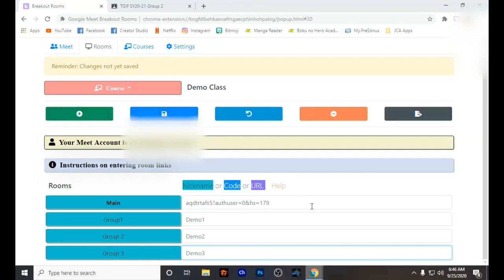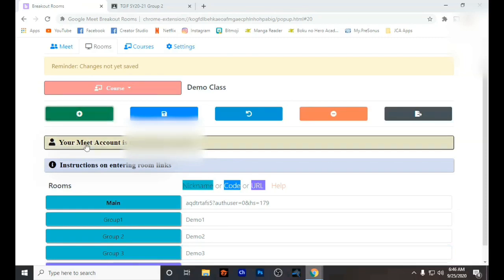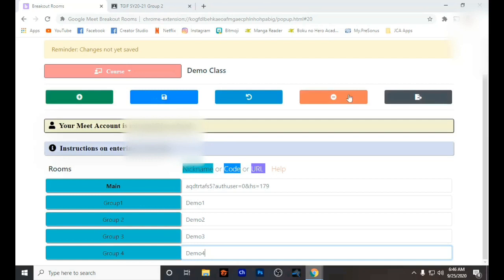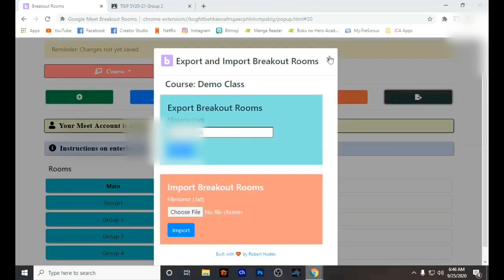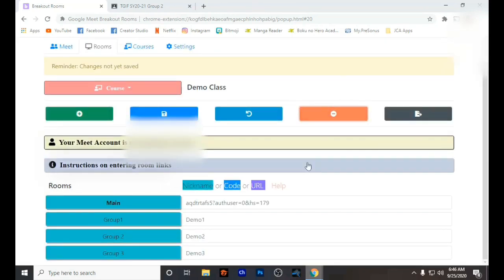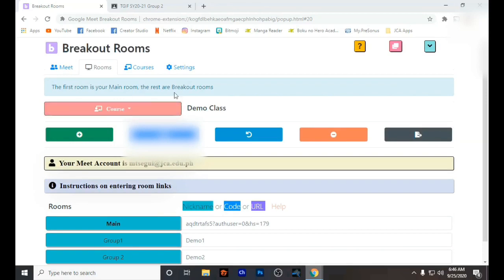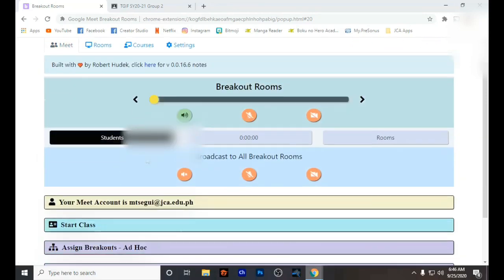One problem I have experienced when using breakout rooms is that it can only accommodate up to six open Google Meets at one time — I tried opening 12 and my Google Meet was already lagging. You might have to consider that, and don't forget to save what you have created.